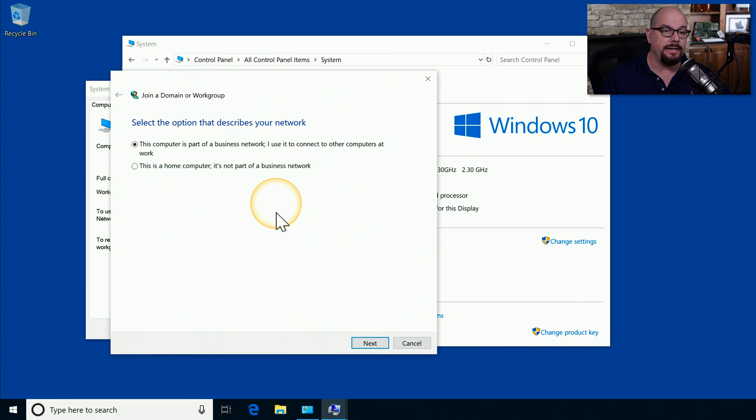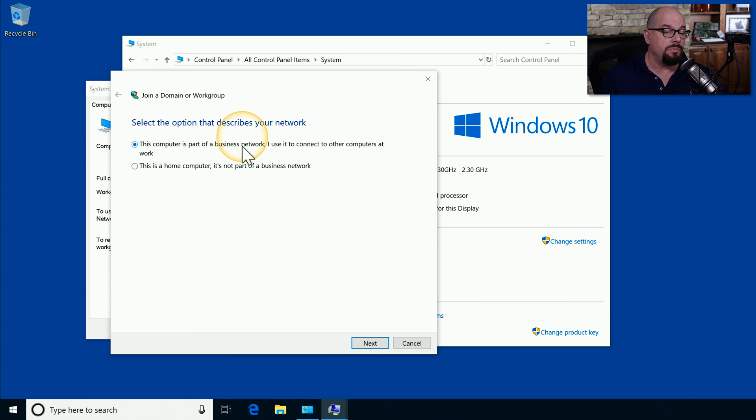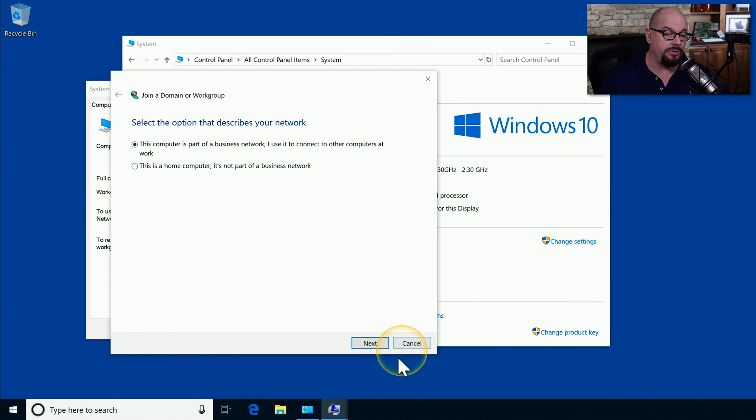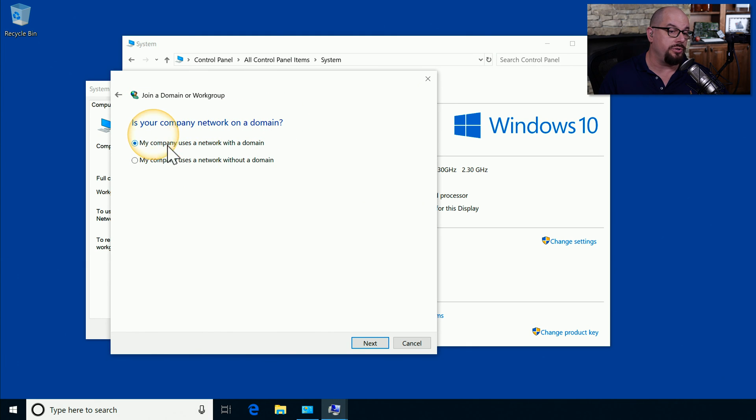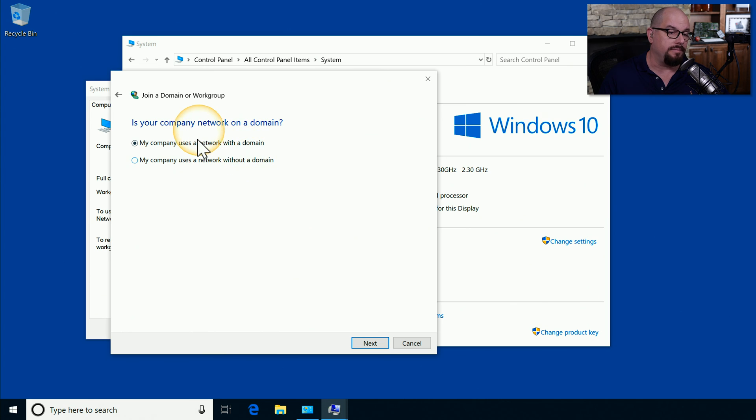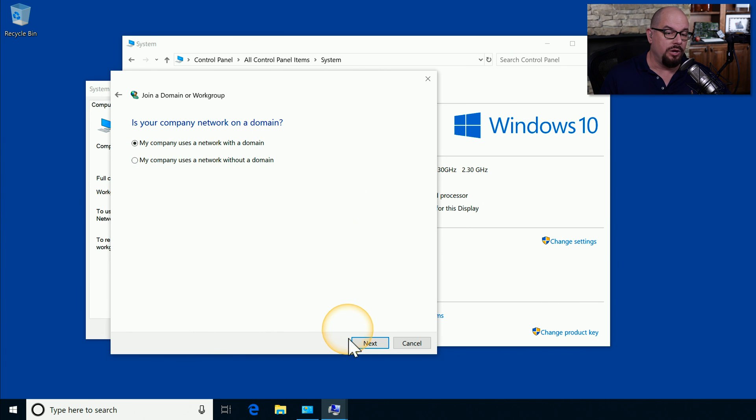So we'll click that Network ID. Then we select that this computer is part of a business network, and I use it to connect to other computers at work. It then asks, is your company network on a domain? And you can choose that it uses a network with a domain or without. And in our choice, we'll choose with a domain.